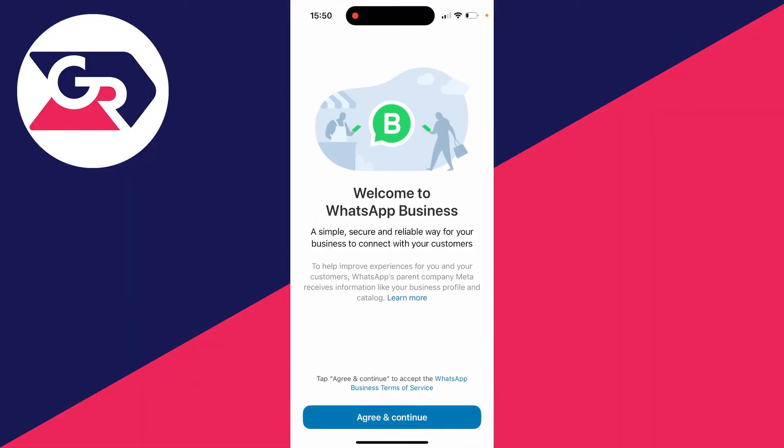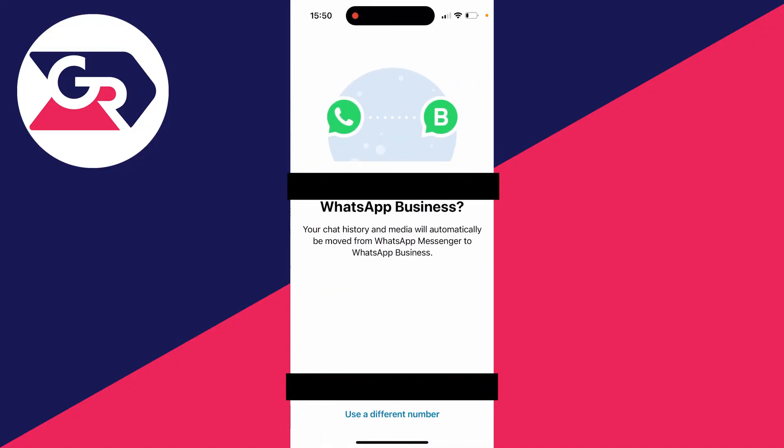Make sure you agree to the WhatsApp Business terms of service. I've read it and I do, so I'll click on Accept and Continue. Then we can go and choose the number we want to use.